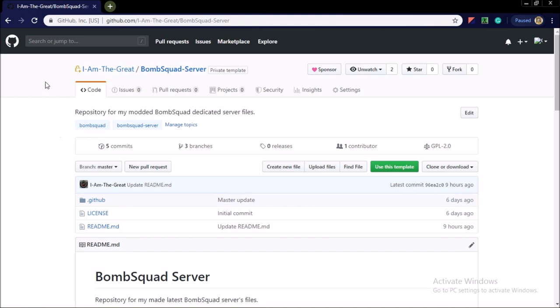So first of all, the repository is in my GitHub profile I-dash-Am-dash-The-Great and the repository is named as BombSquad-Server. It is currently private, it will be public on 15th August 12 p.m.